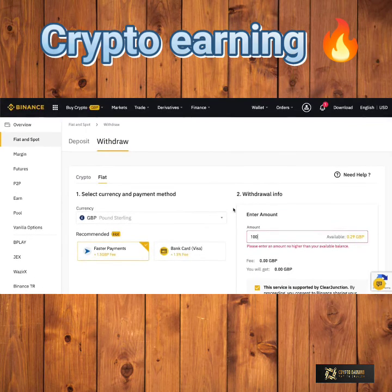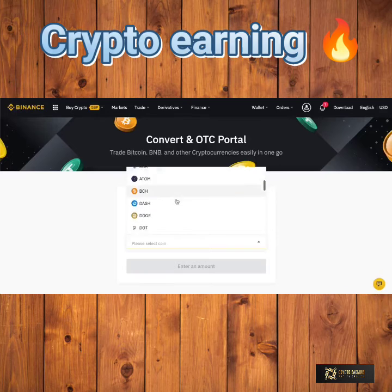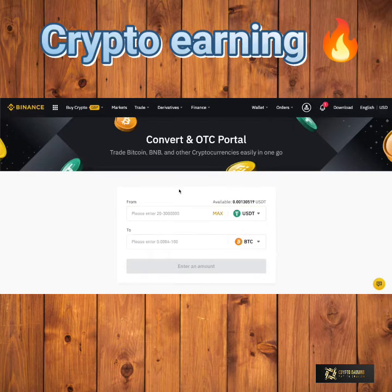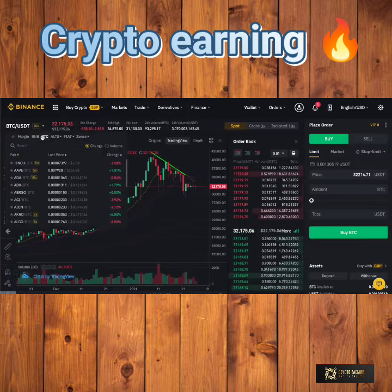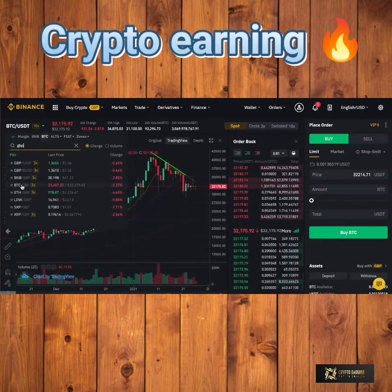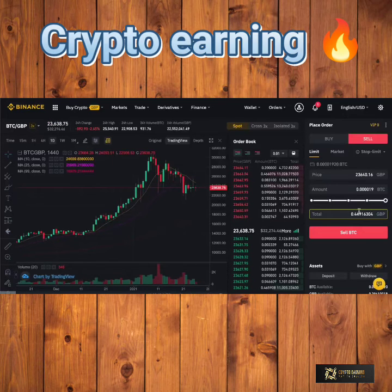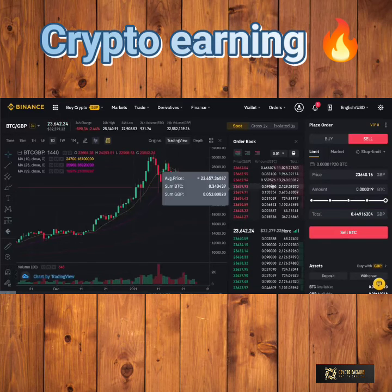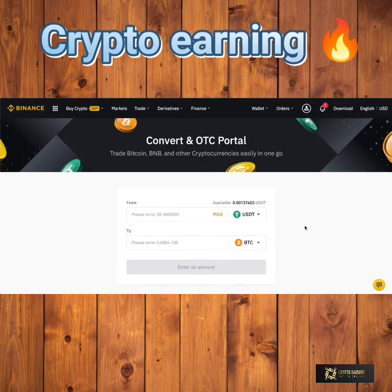If you've currently got cryptocurrencies and are wondering how to transfer them into pounds sterling or US dollars to transfer out into a bank account, come up to the Trade section, click on Convert, and you can simply sell your cryptocurrency and convert it into various fiat currencies that are supported, with US dollars and euros being among them. If it isn't supported in the OTC portal, you'll have to come through to Trade and then Advanced. You can then see all the markets supported by Binance for your fiat currency. I'll use Bitcoin as an example — type in GBP, and these are all the Bitcoin pound sterling markets. You can sell your Bitcoin for GBP and that will be deposited in your Binance account for you to transfer out.